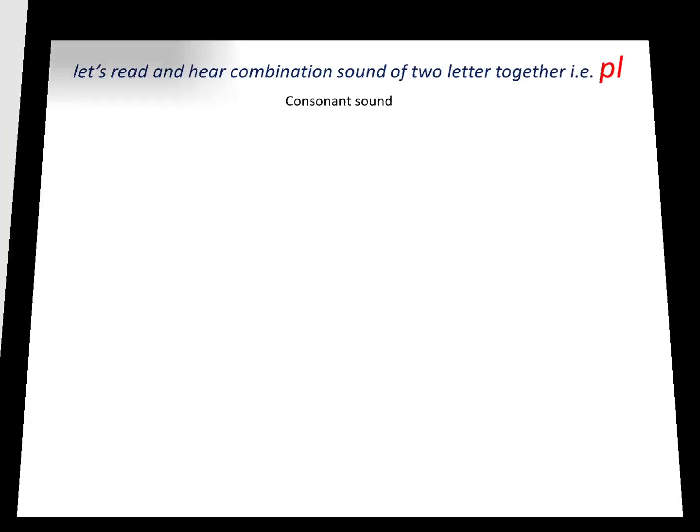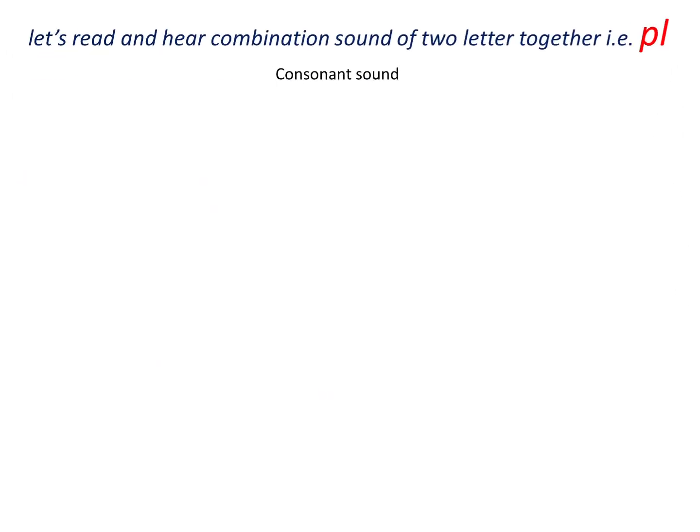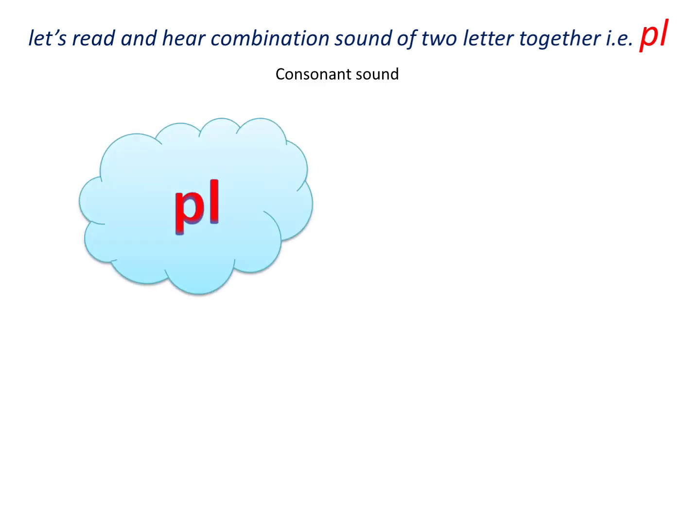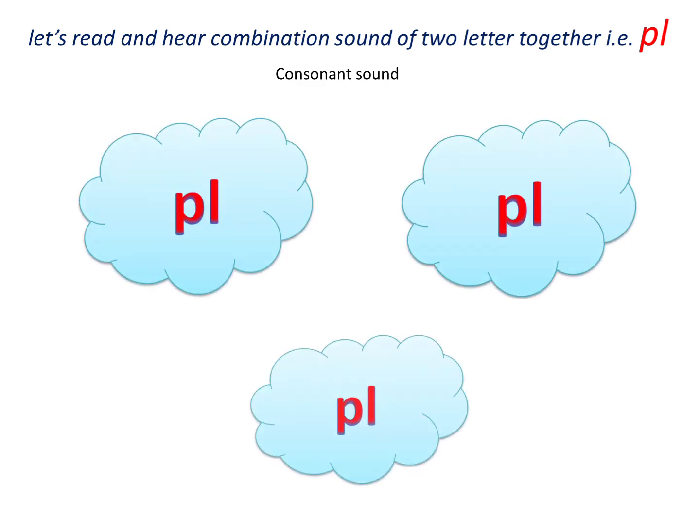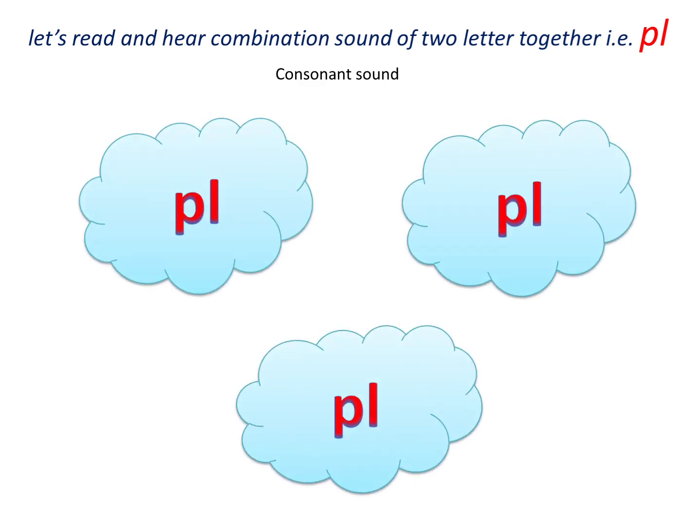Let's see the next consonant sound together. P and L. P and L are consonant and they make sound pl, pl, pl, pl.